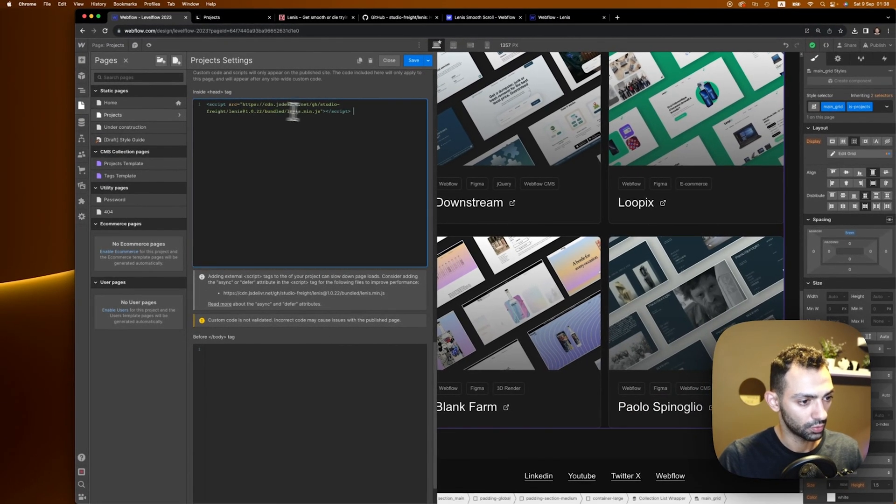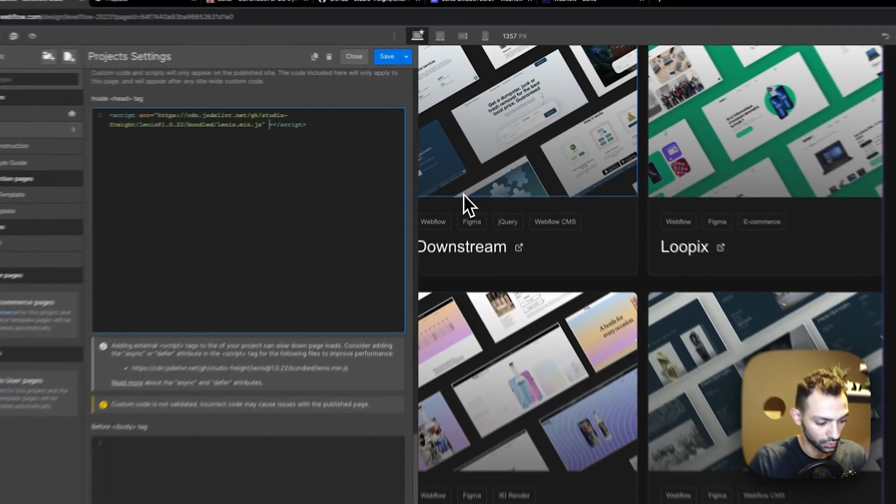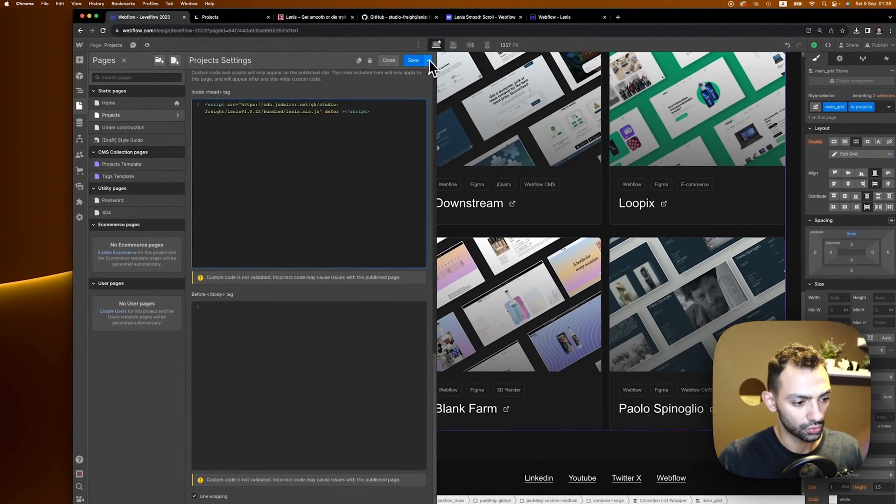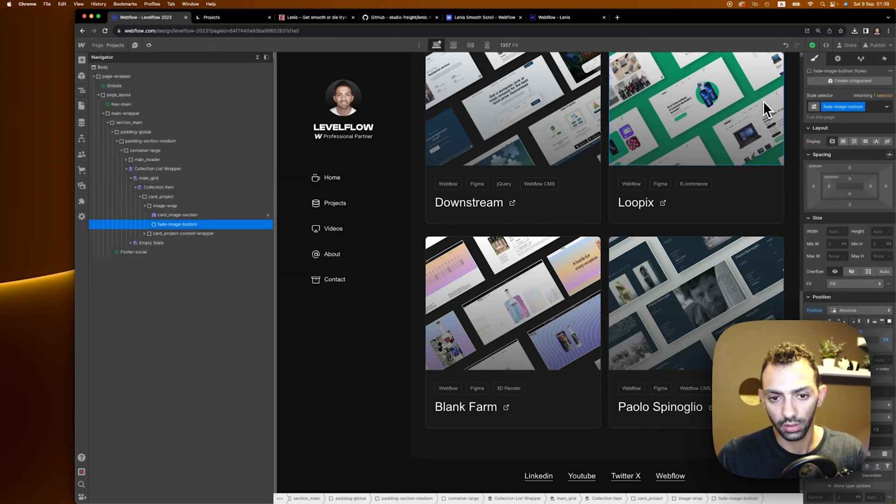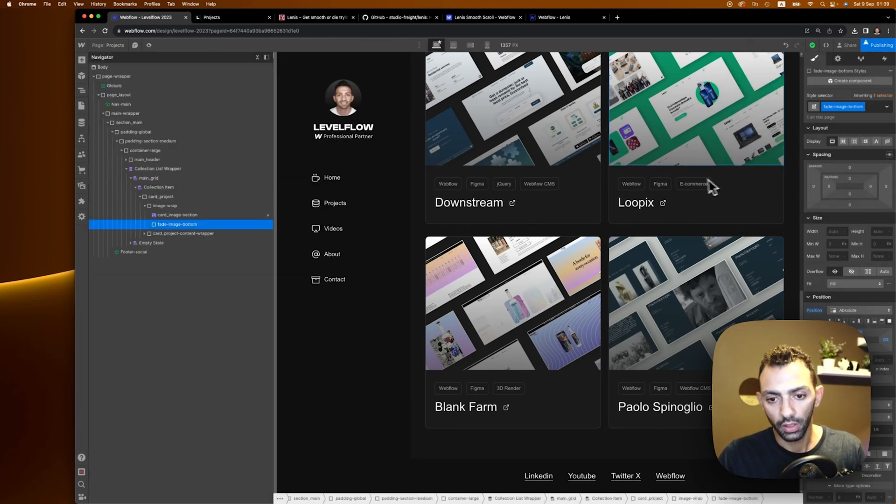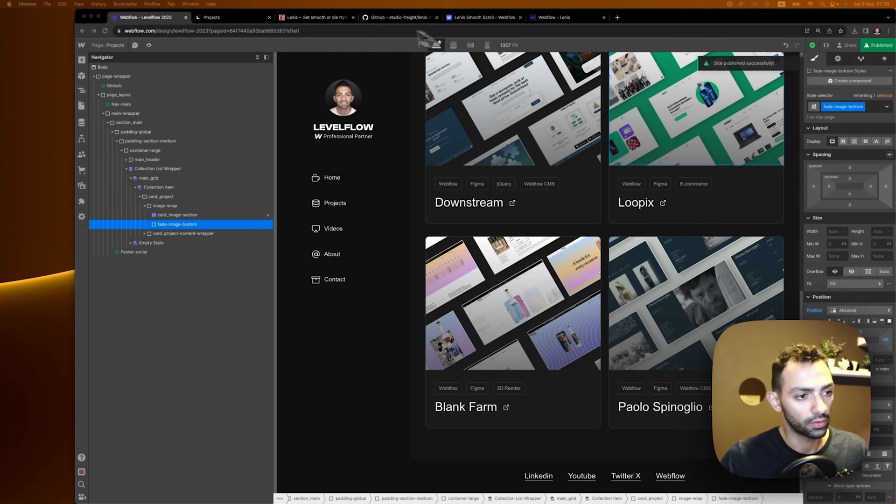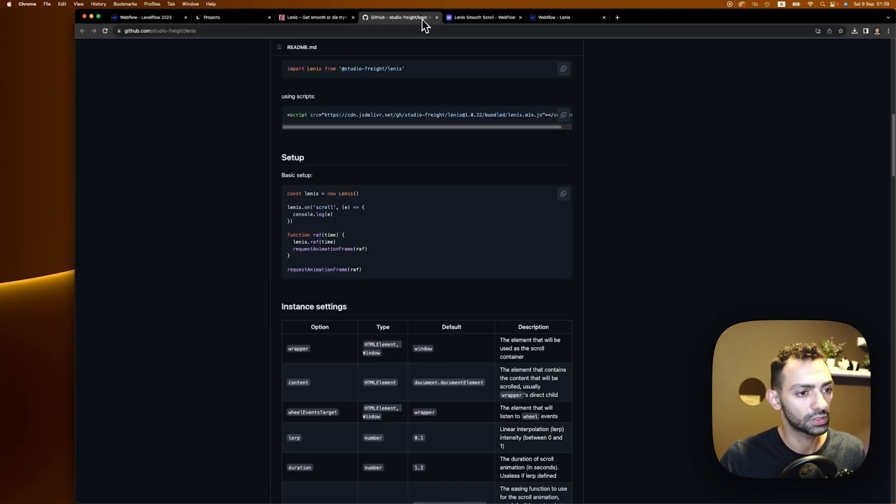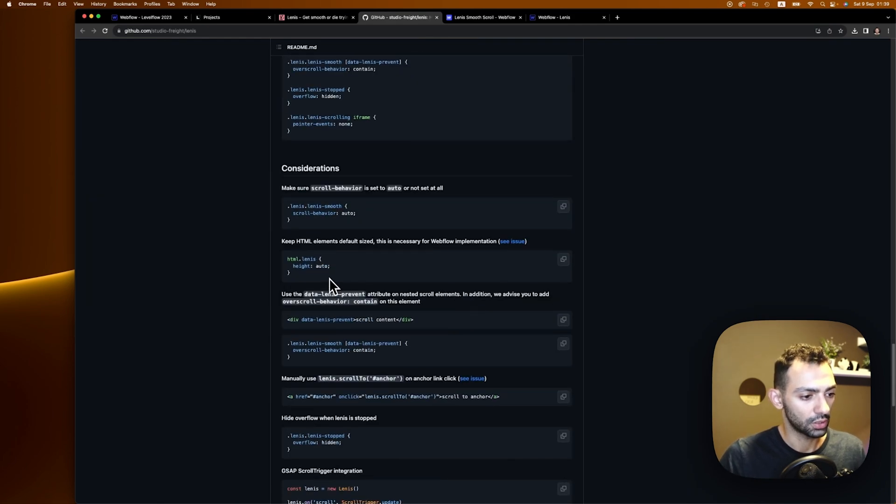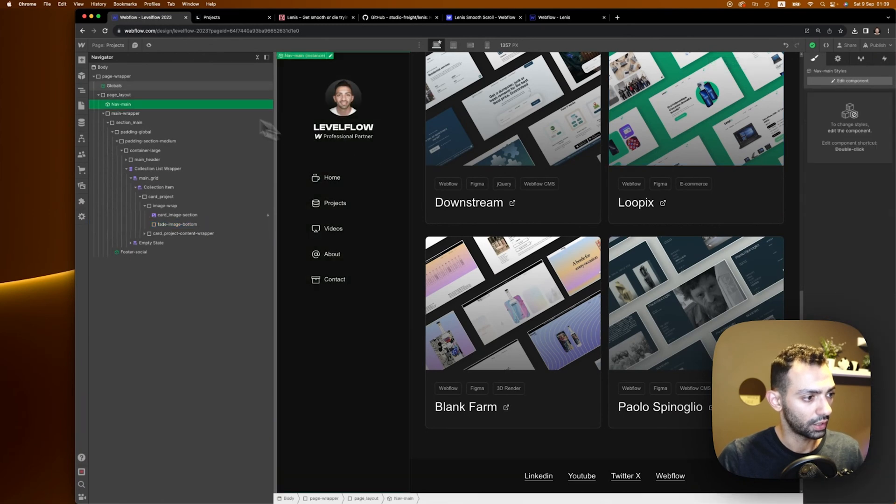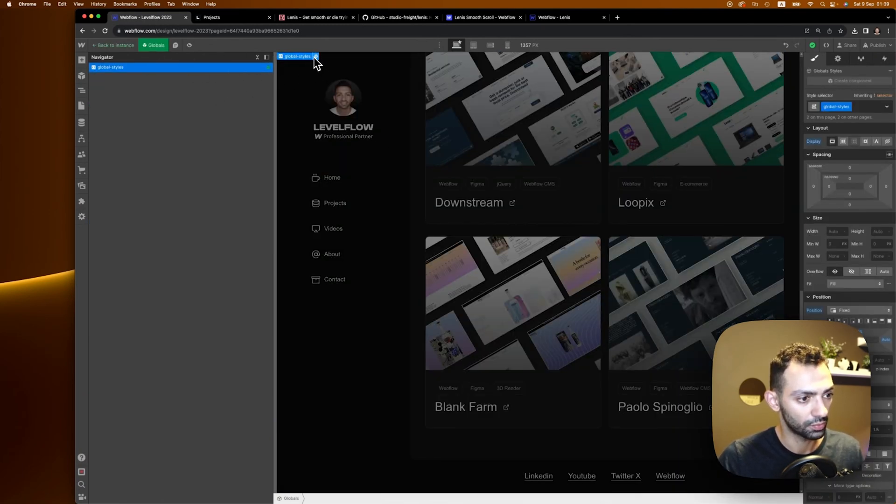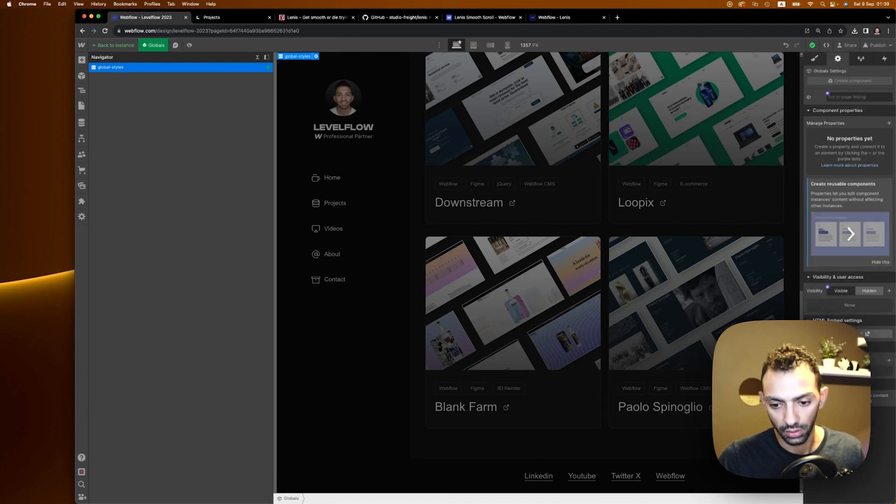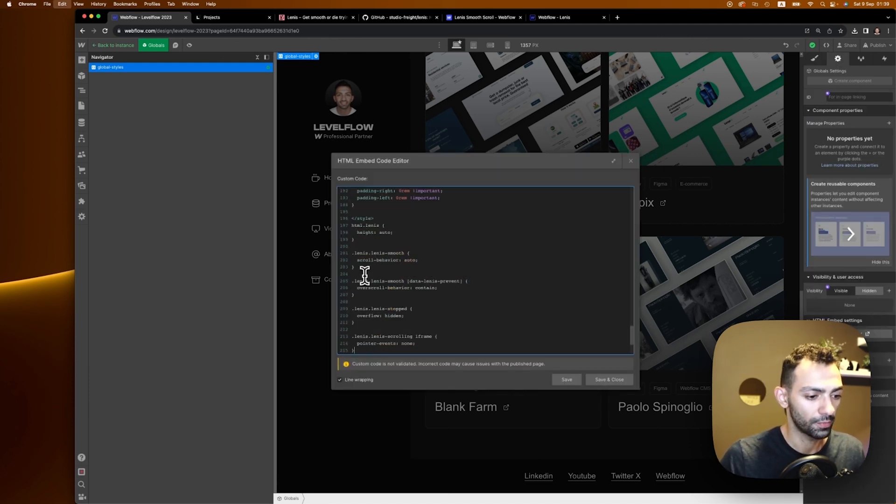Maybe we'll add a defer, just to make sure that it doesn't cause a lot of problems on load time. Then we will need to add the styles. It recommends a bunch of CSS here. We can just copy that and add it to, let's say, our global. So I have an embed on my page that is global styles and I can add this over there.